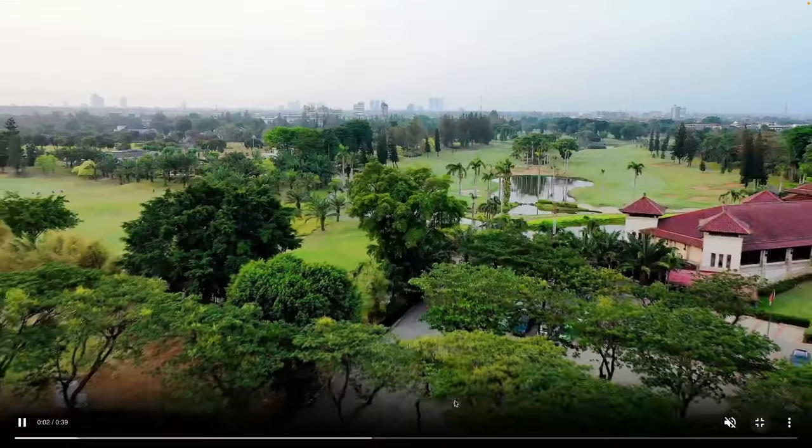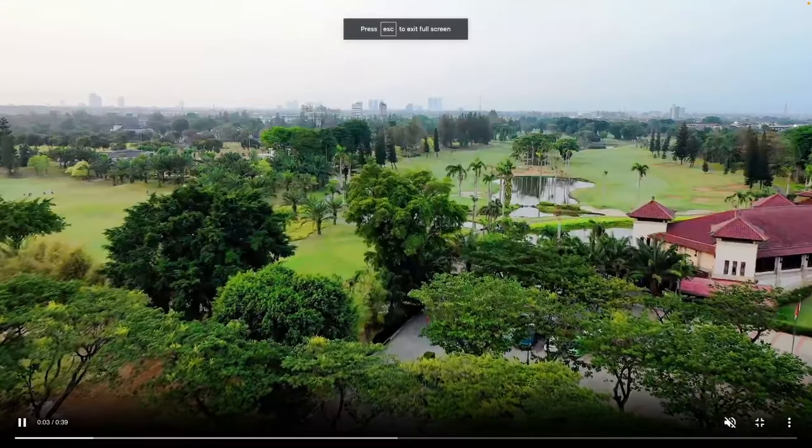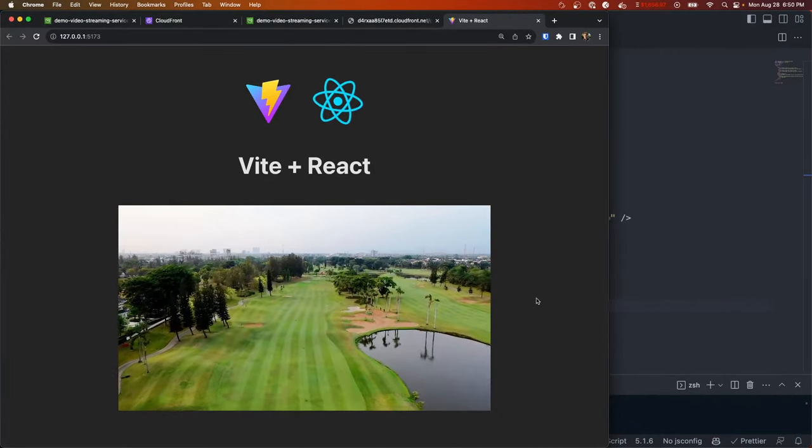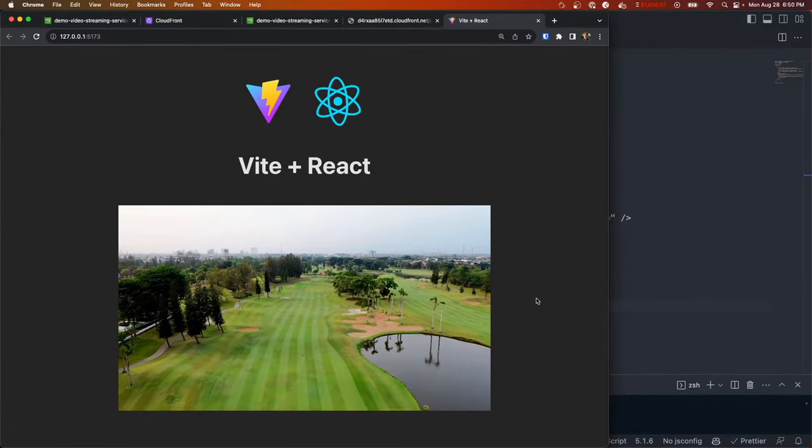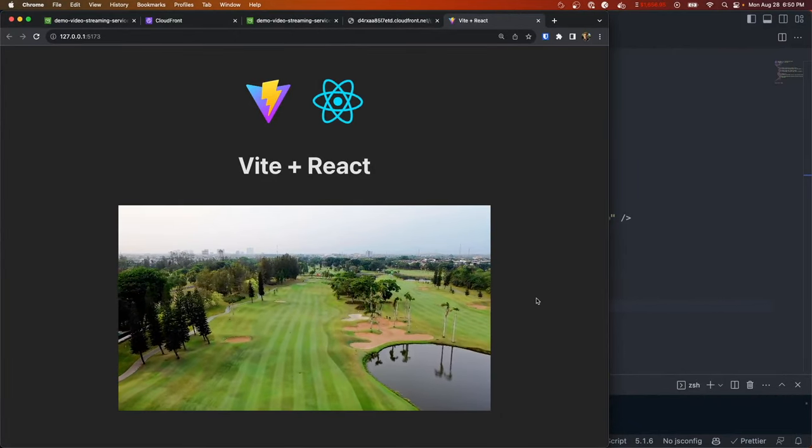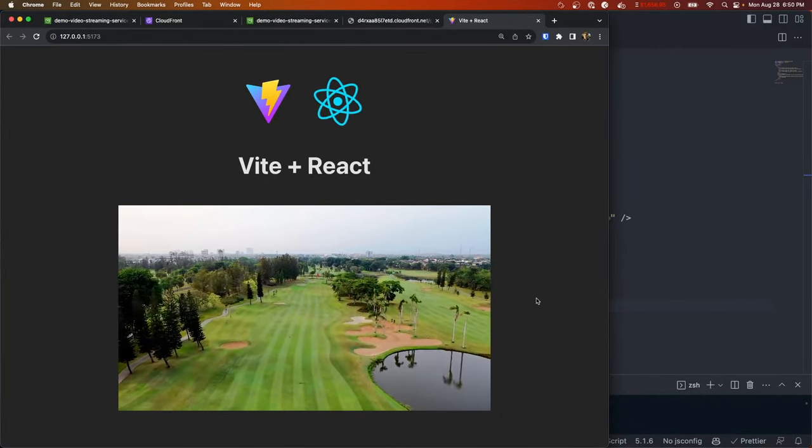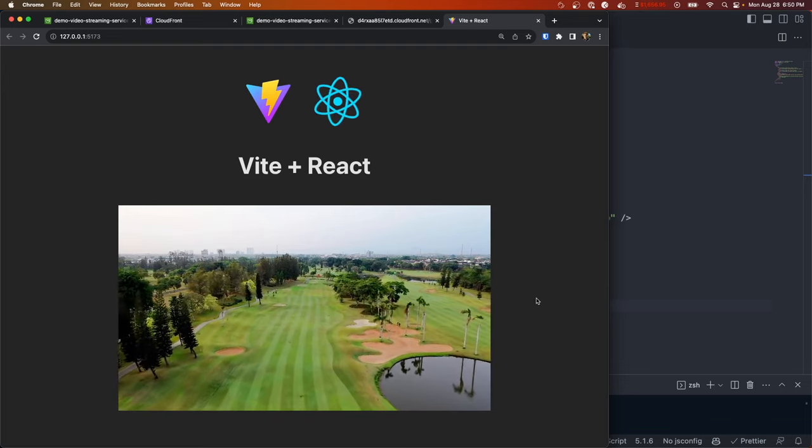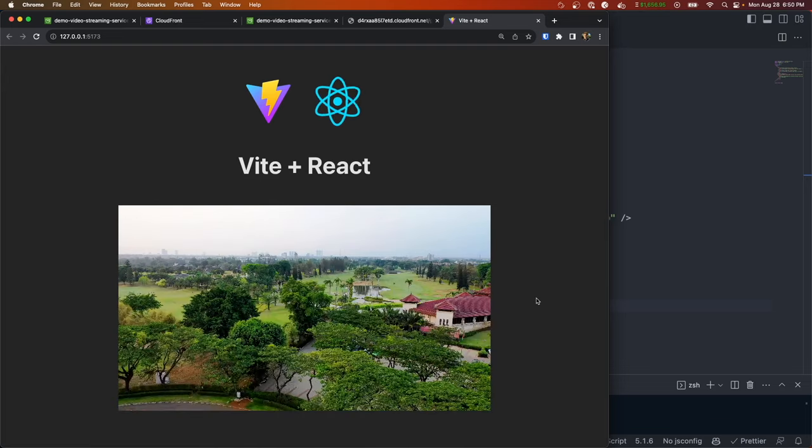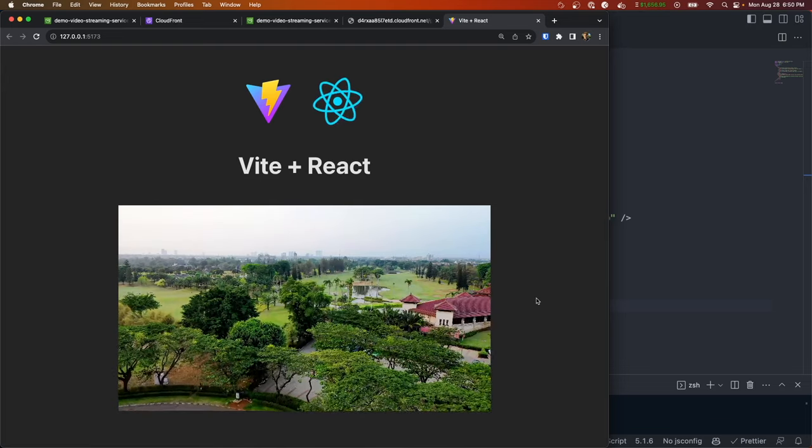So now if we hit save we should see that in our app, and here it is. That's it for this video. Thank you guys so much for watching. Leave a like if you enjoyed and subscribe if you haven't already - it would help me out a ton. Let me know in the comments if you have any feedback or what you guys want to see next, and I'll see you in the next one.